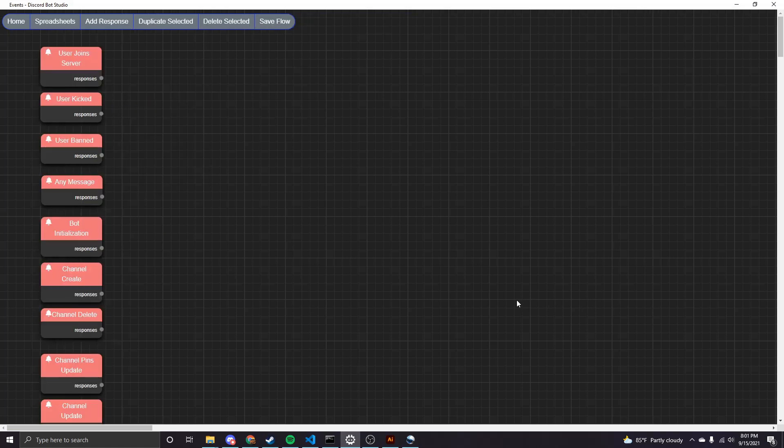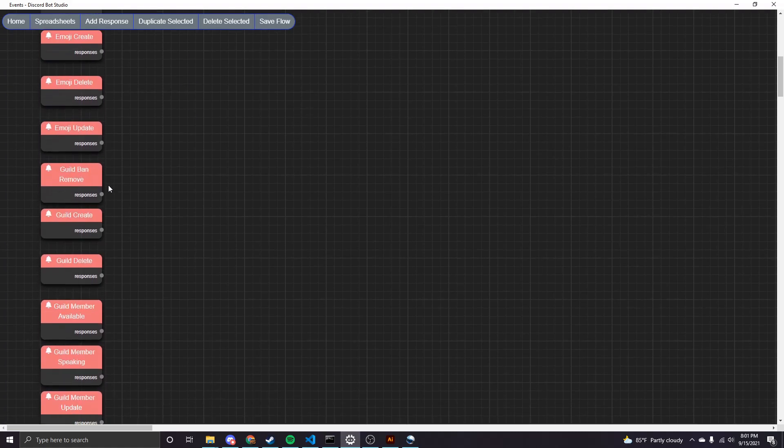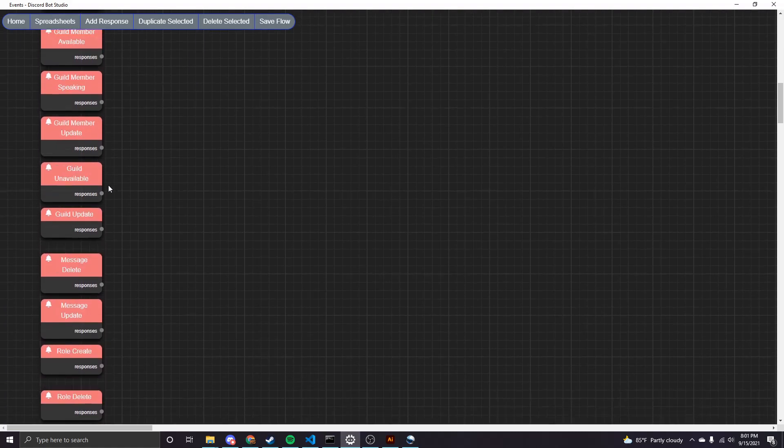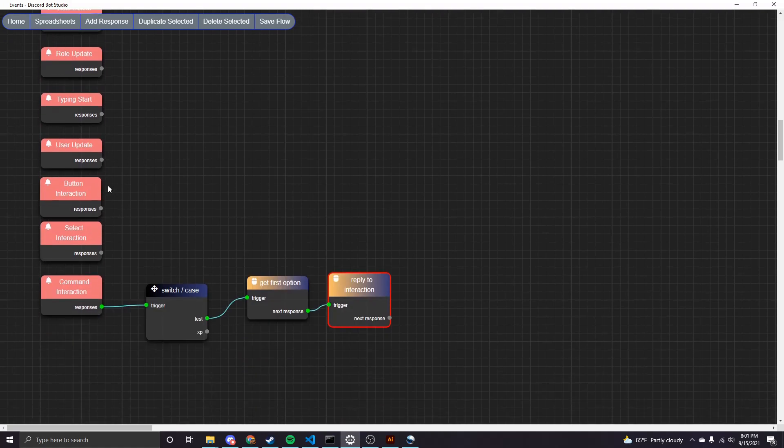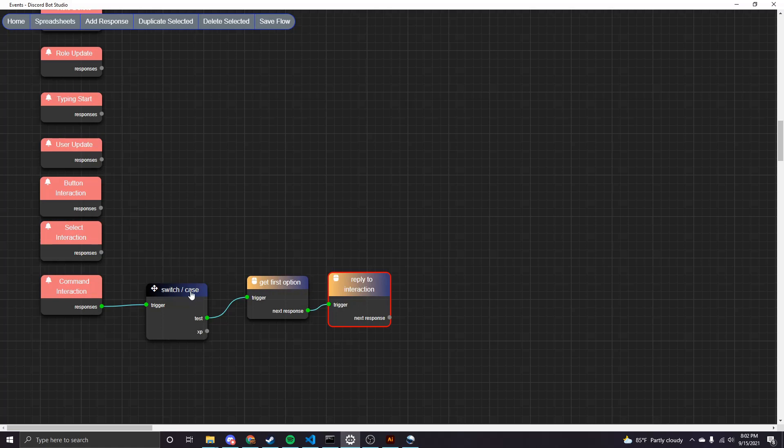All right, so now I came over to the events page. In 2.0, if you haven't seen this yet, there's a ton of new events. So there was 22 new events, I believe, that were added. But the one that we want to use is this command interaction event. And that gets fired whenever a slash command is used, basically. And so I've already set up the nodes that you're going to need so we can save some time. But I'll walk through what each of them do.